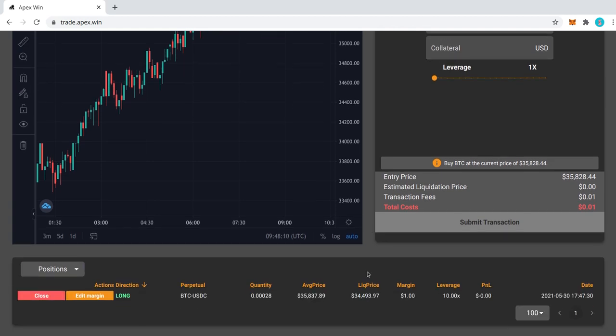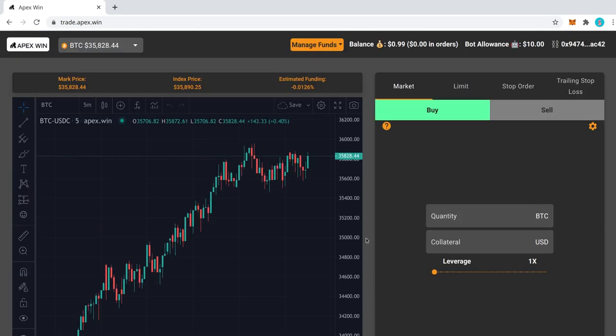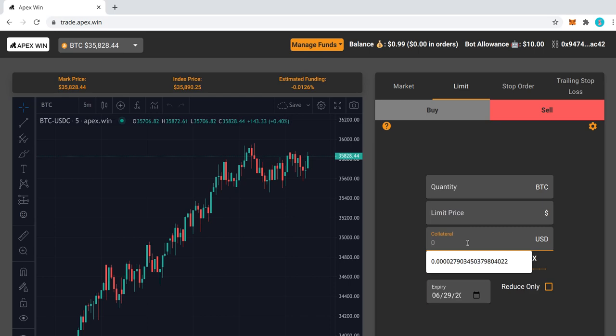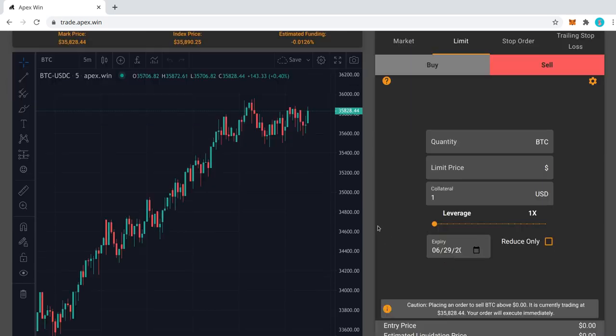Now what we want to do is, if the price of Bitcoin goes up to a certain point, we want to take profit. So what we would do in that case is have a sell order. So I'll do a limit order sell. And again, I will set my collateral to 1.